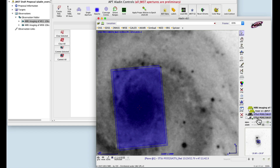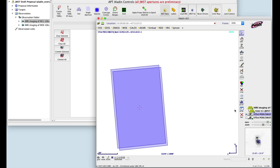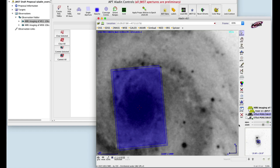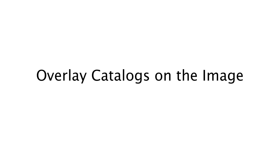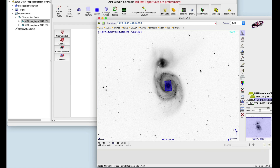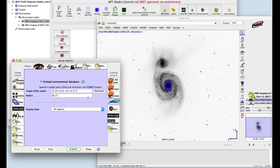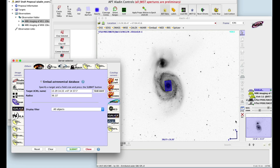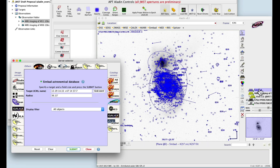To hide the DSS images, click the DSS folder in the Aladdin plane. Aladdin offers a number of catalogs that can be overlaid on your target. Click the folder icon, then select a catalog — in this case, Simbad — then click Submit. The Simbad plane is loaded in your Aladdin tree.